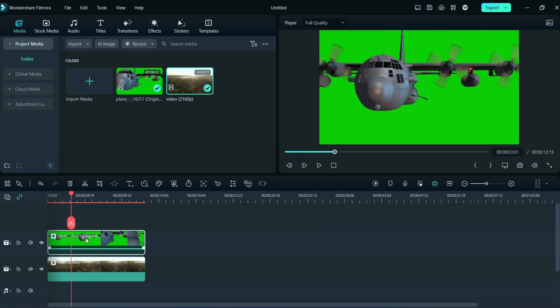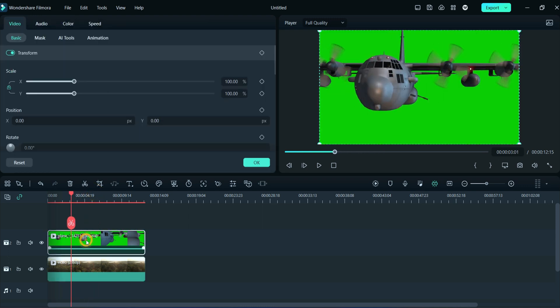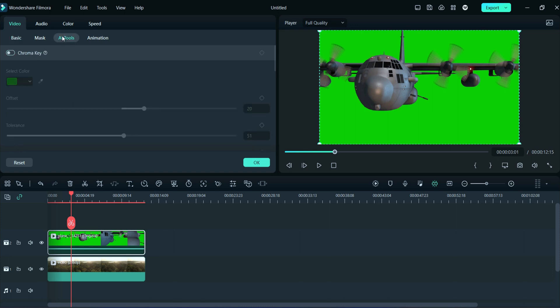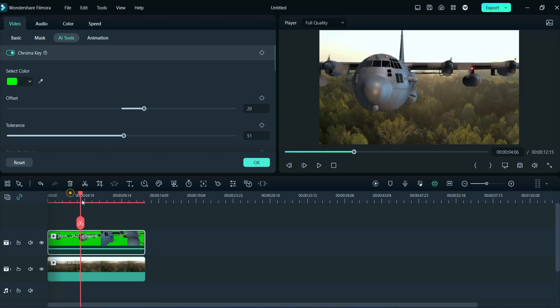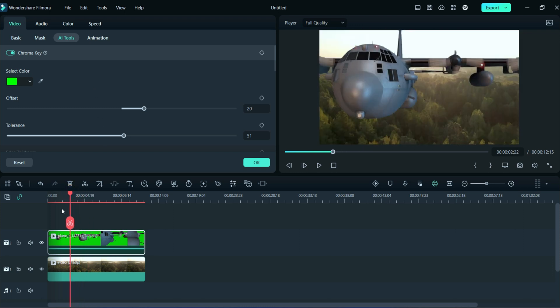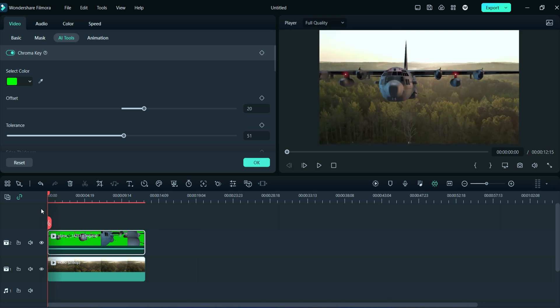After that, double click on the green screen video, then click on AI Tools, and then turn on the chroma key effect. You can observe in the preview section that the green effect is replaced with the background video.